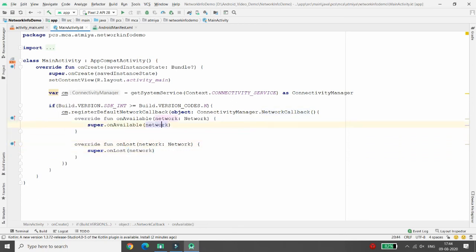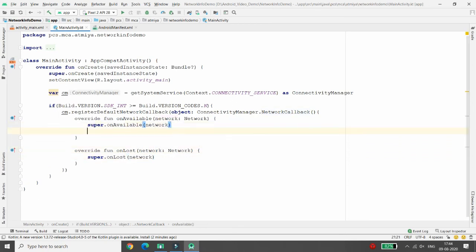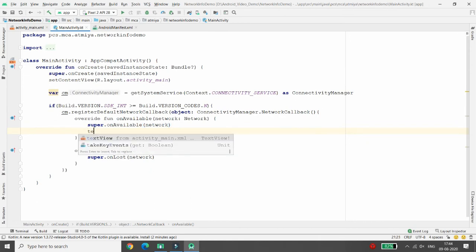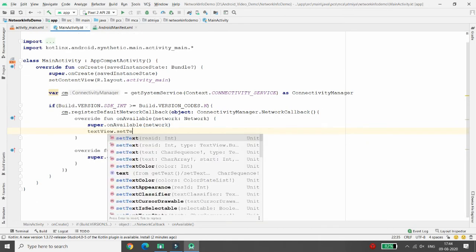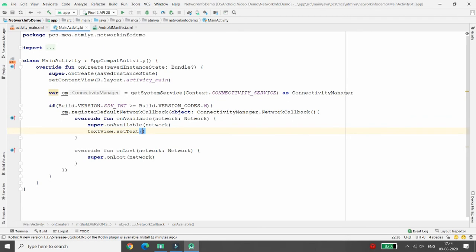If the connection is connected, then I want to paste the message to my TextView: textView.setText('Connected to network').